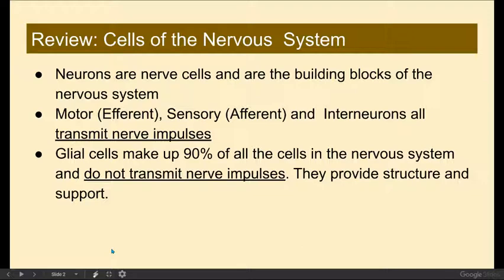Glial cells, which do not transmit nerve impulses, make up 90% of the cells in the nervous system. And while they don't transmit nerve impulses, they provide structure and support to the neuron.